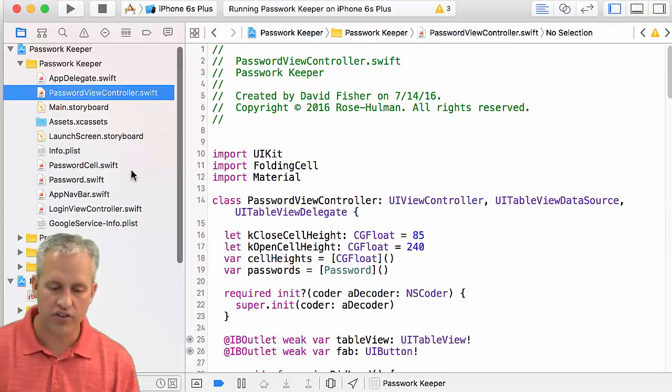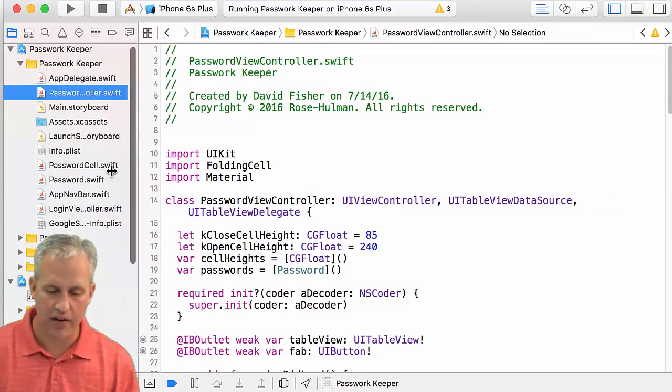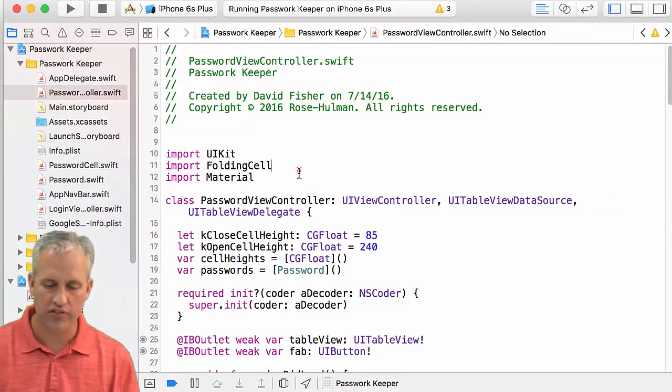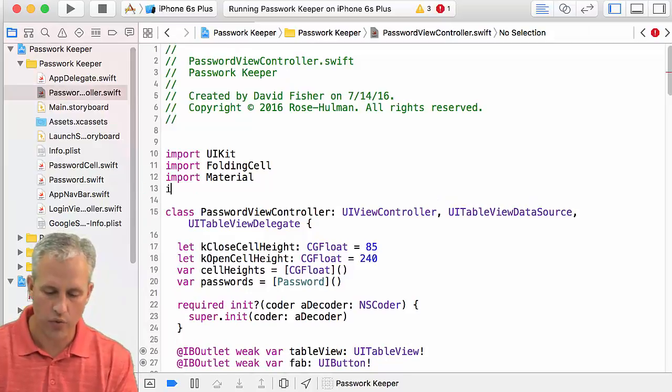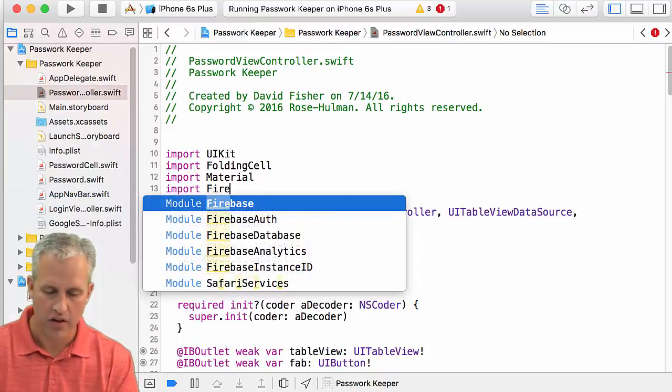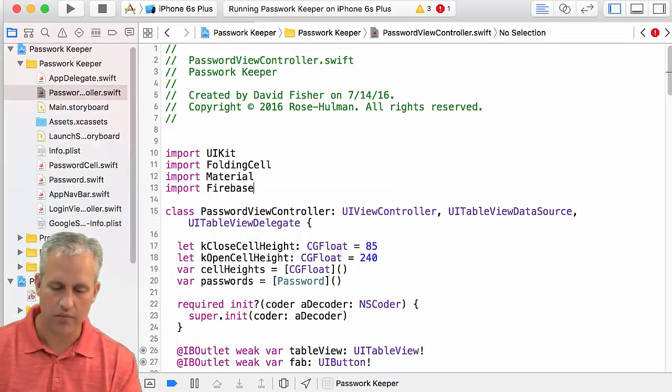You can see that it's using things like UIkit and folding cell and material. We also want to be using Firebase. No shock there.